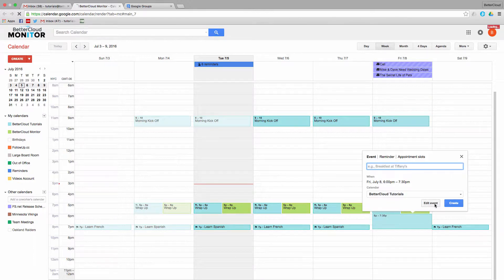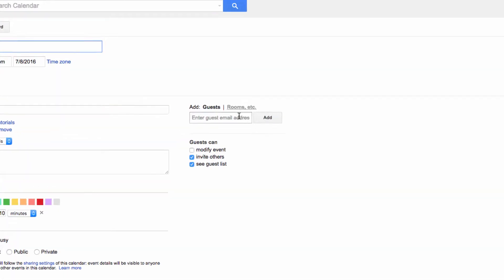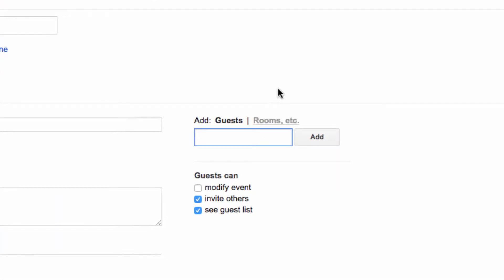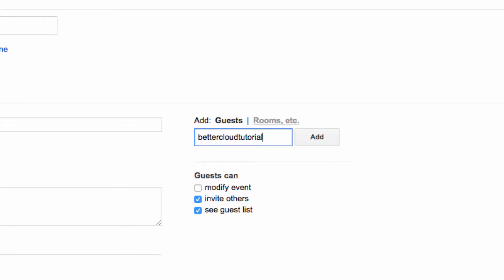Now we have an email list that includes everyone on the team, which is called the BetterCloud Tutorials Team Group. So I can go over to the Add Guests text box and enter the email address for the group, rather than adding individual email addresses.